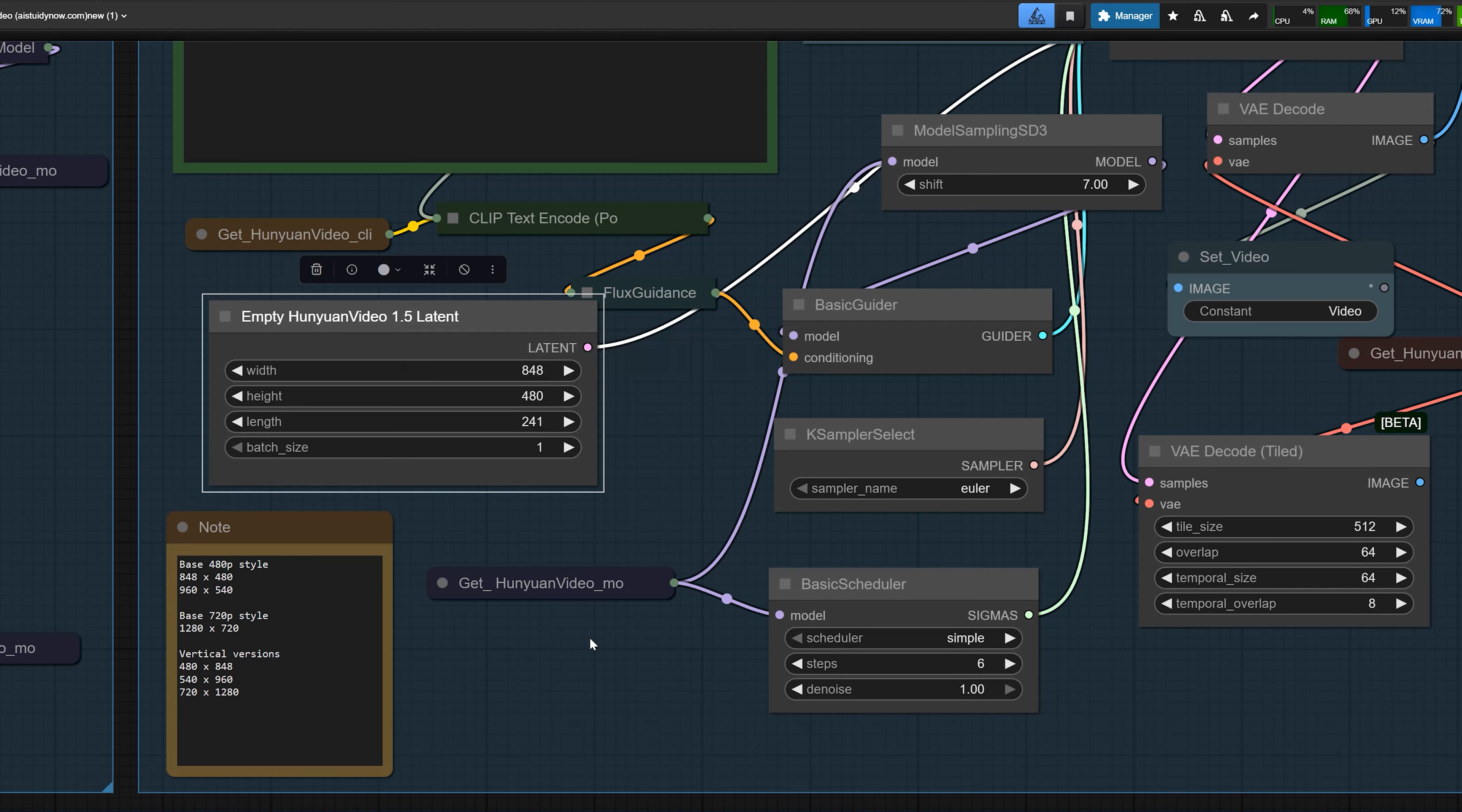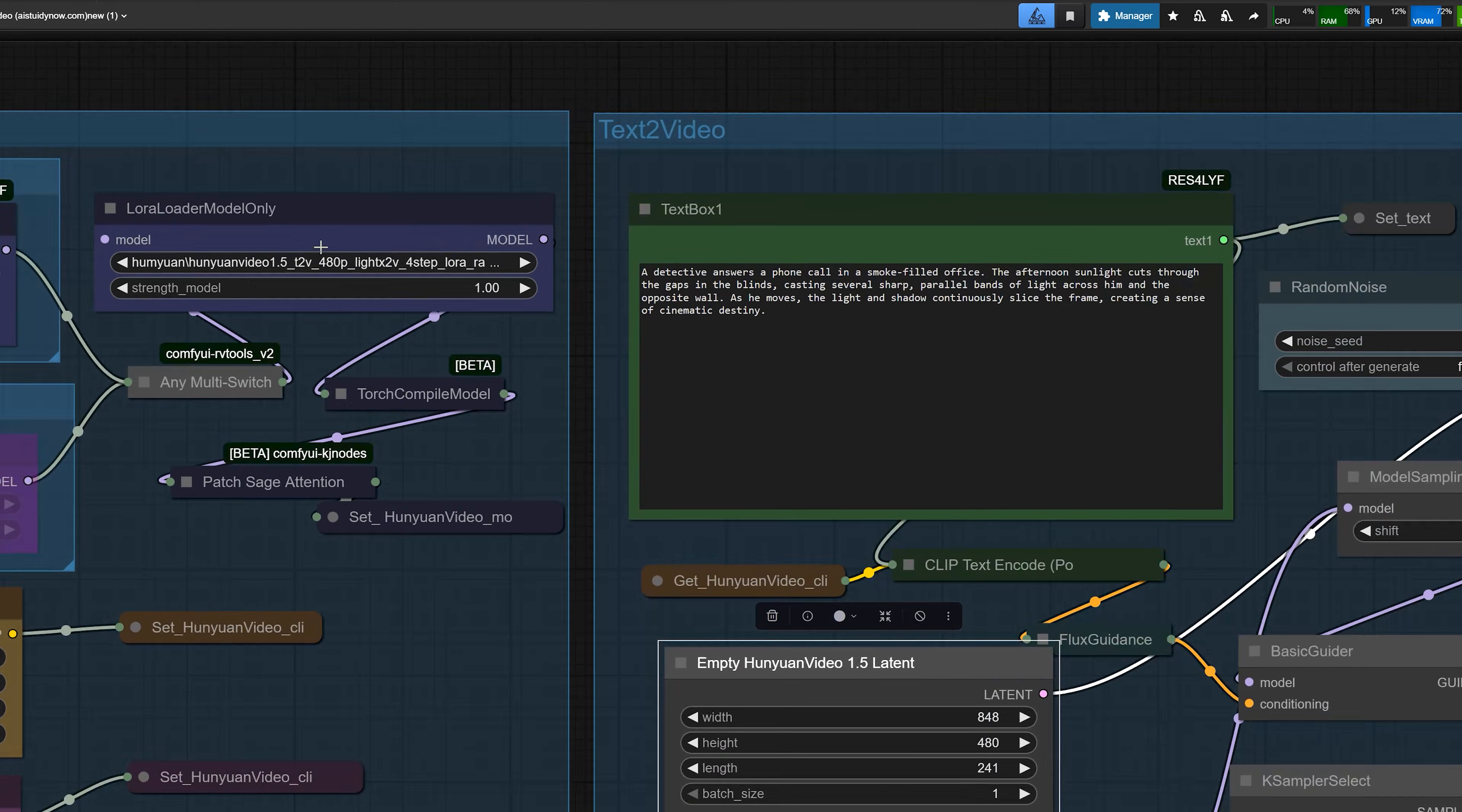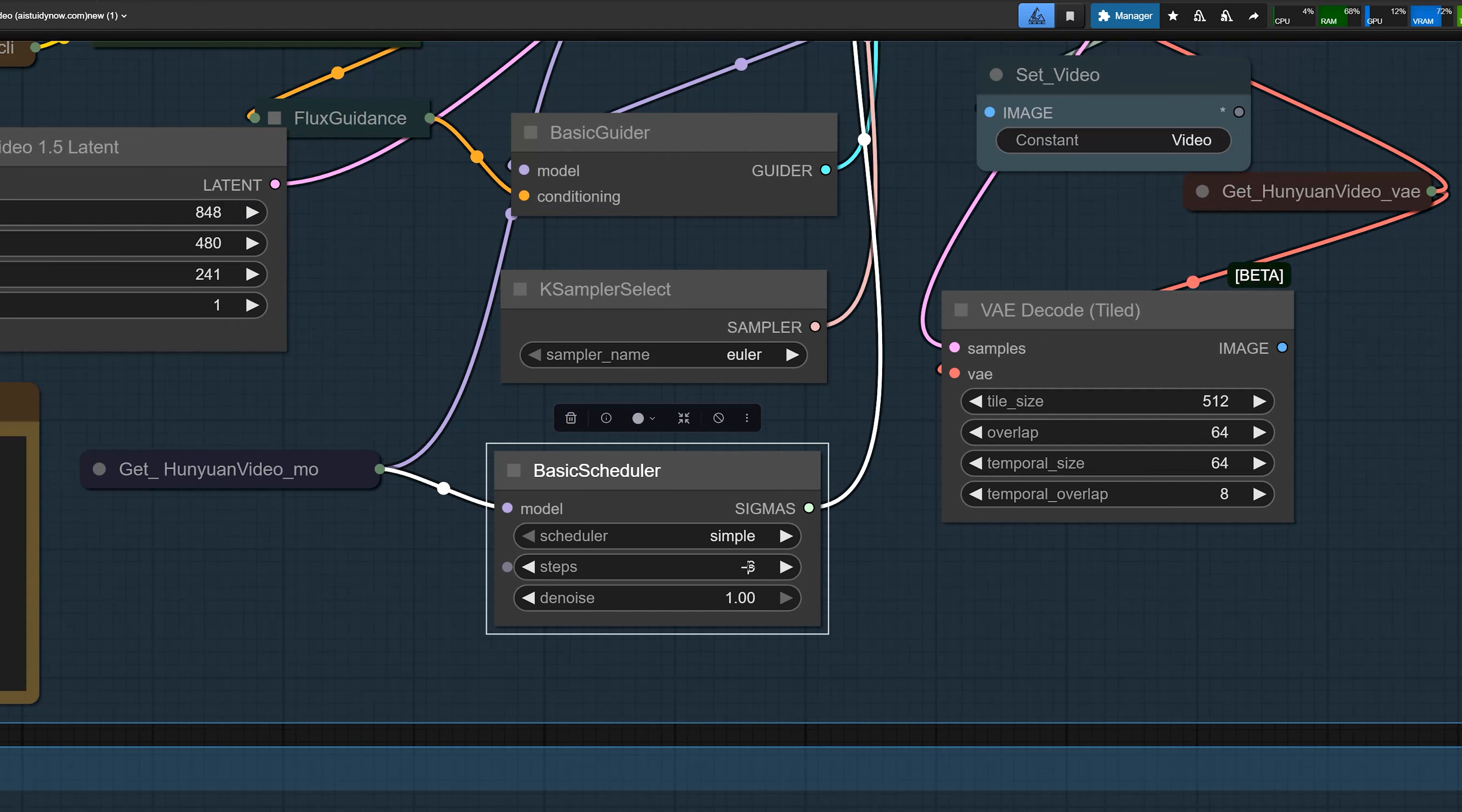You keep the batch at 1. On the main T2V model, I load the light X2V 4 step LoRa. Generally in practice, I use 6 steps for most tests. Sometimes 4 steps when I want maximum speed. My main sampler in this workflow runs with 6 steps. CFG set to 1. Light X2V LoRa enabled.